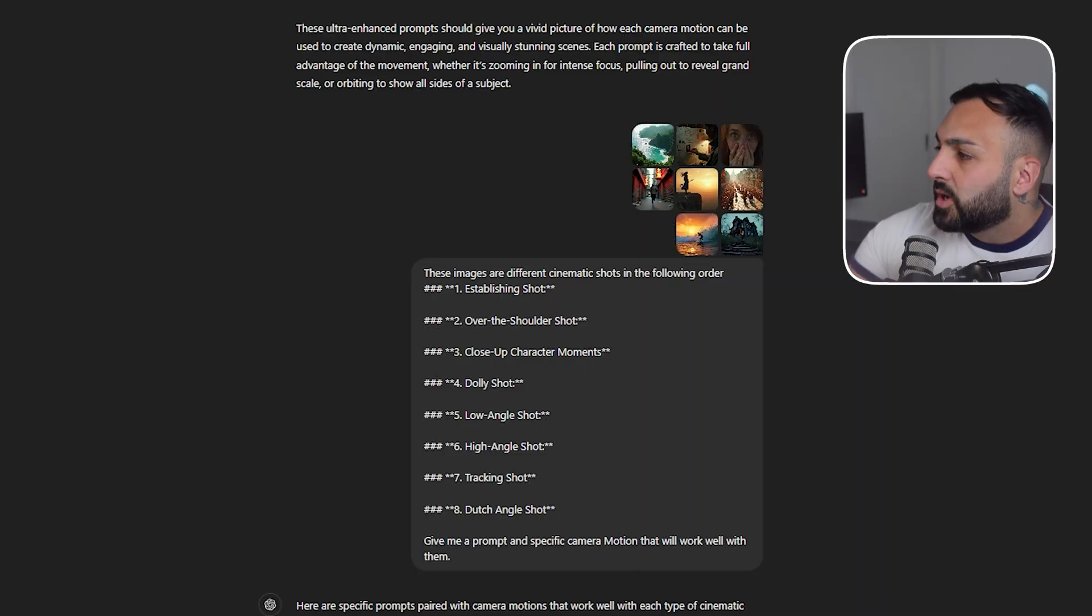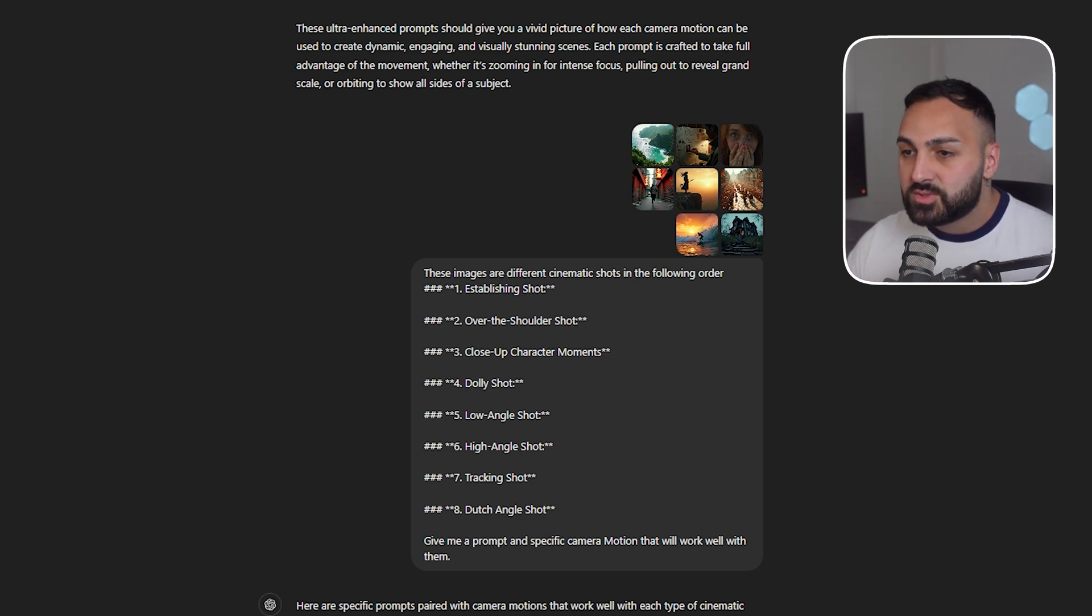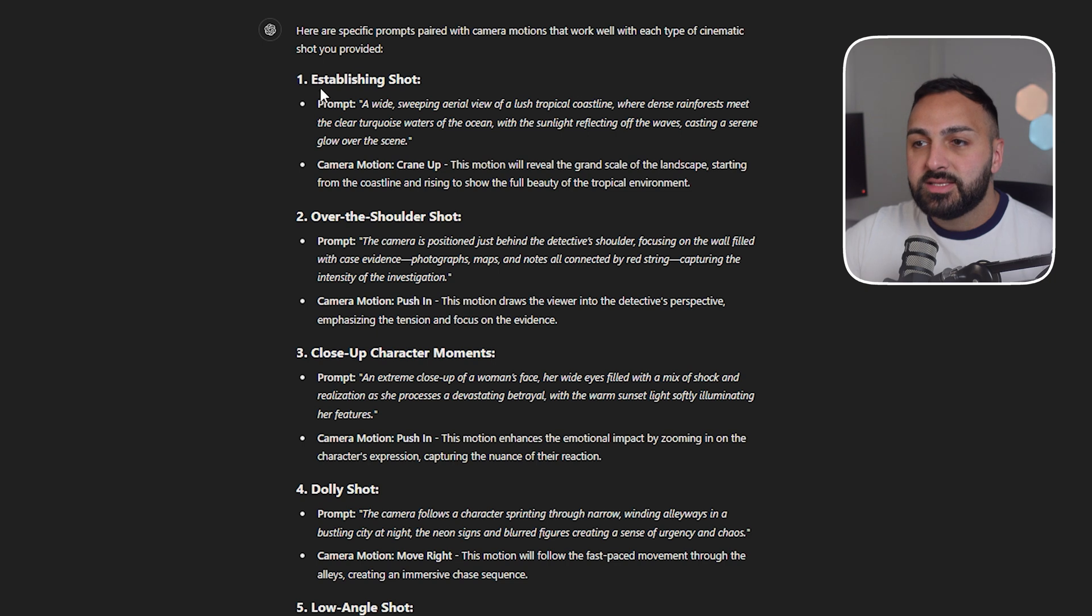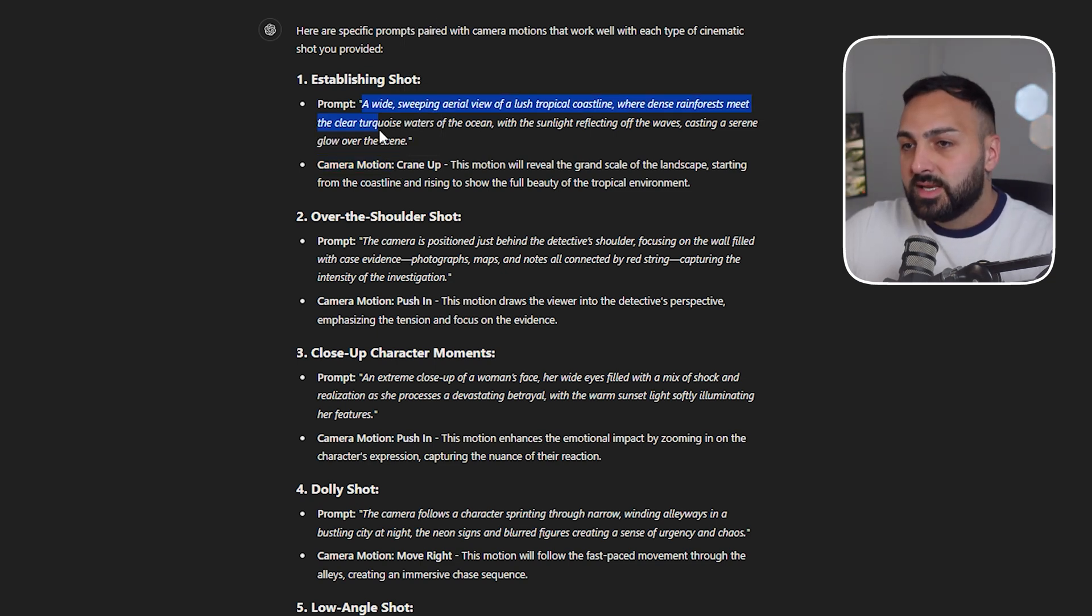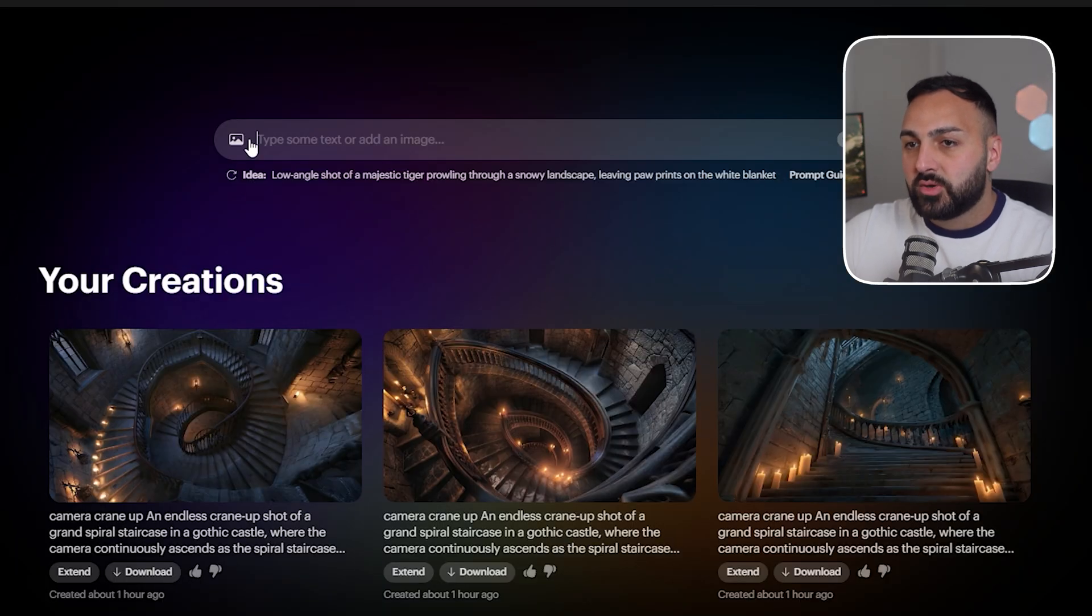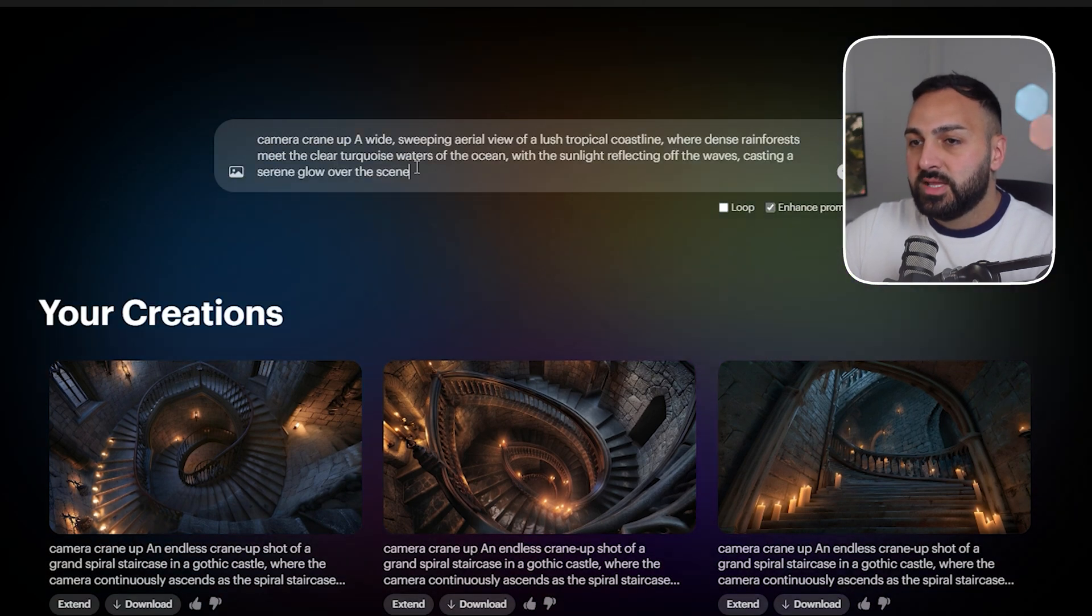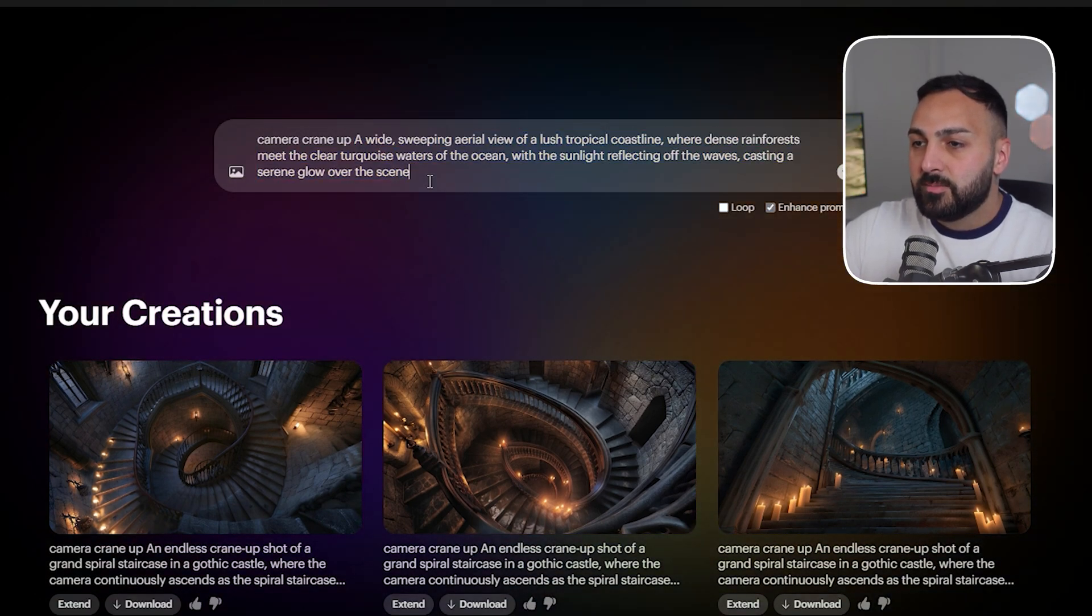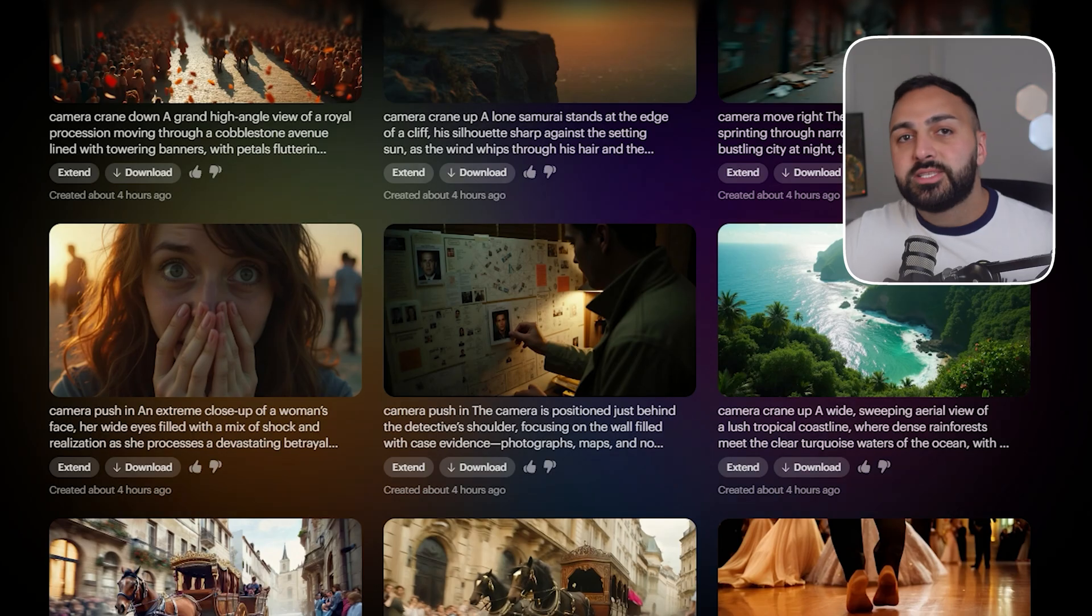Now yesterday I did a video showcasing how to generate cinematic shots using the flux image generator. Go check that out if you haven't seen it. So I grabbed a bunch of those images and I asked ChatGPT which camera motion and prompt would work best with this image. So you can see there that it's given me specific prompts and it's also told me what camera motion would work well for that specific image. Okay so let's grab the prompt and this one was a crane up. So let's go to Luma and let's write crane up. And then we paste the prompt here and let's upload the specific image.